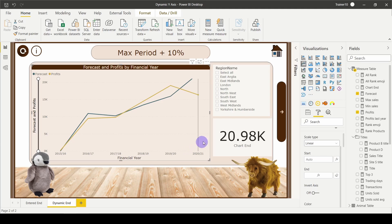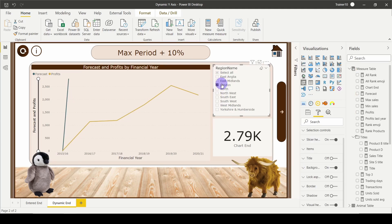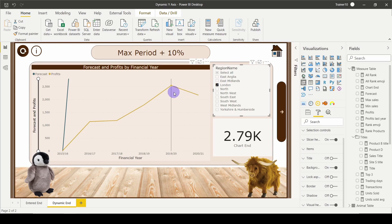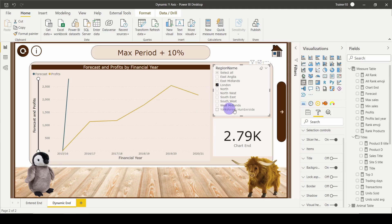But what happens if I then apply a filter from, say, the region? I'm going to click on London. Suddenly, it's not quite working because it's showing me the maximum based within the region filter, which is fine, but we could already achieve this. So what do we need to do? Well, we need to remove the filter caused by this region name.